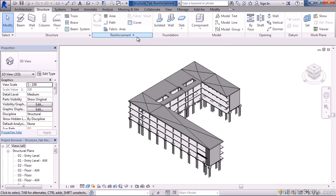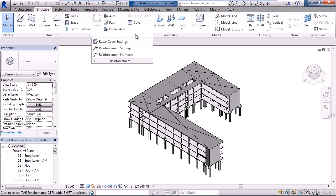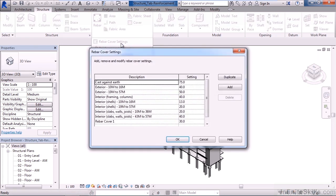Below these commands is the actual panel name reinforcement and there's a dropdown arrow. If you click the dropdown arrow, below are listed settings for our reinforcements. The first one is the rebar cover settings.